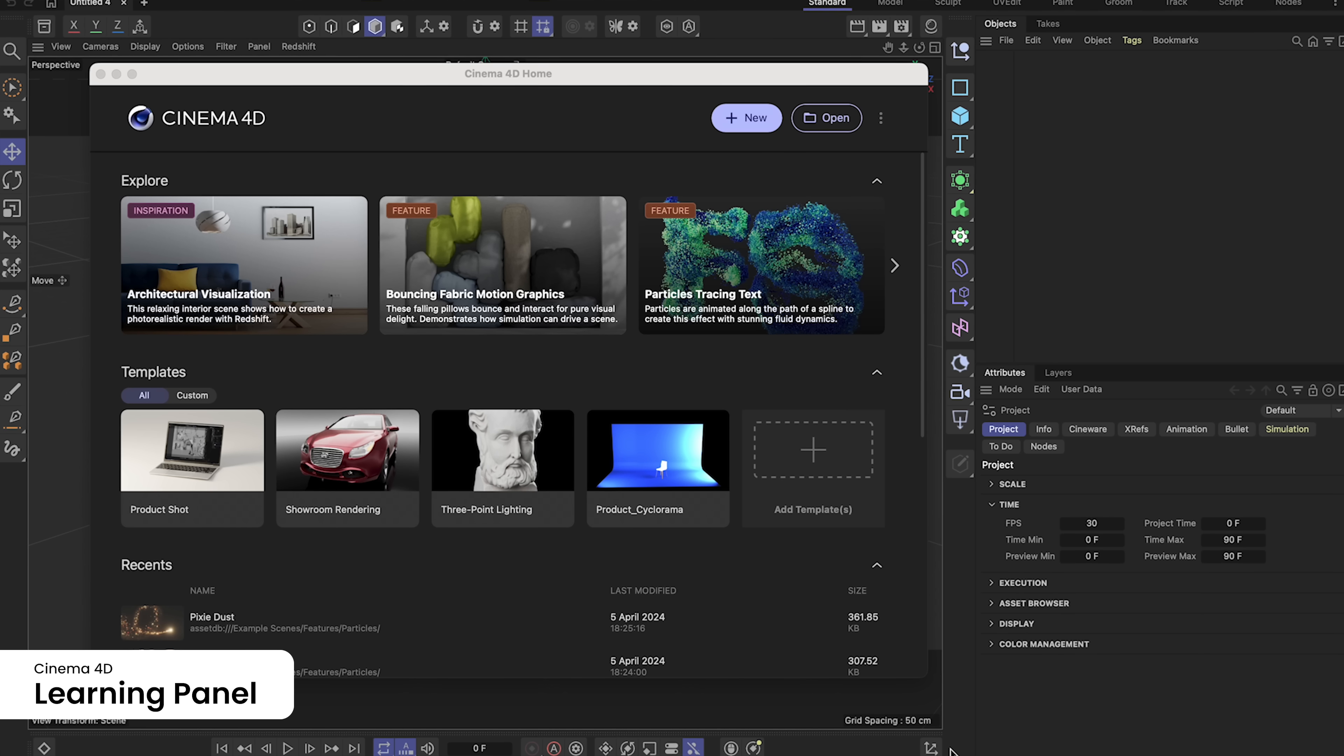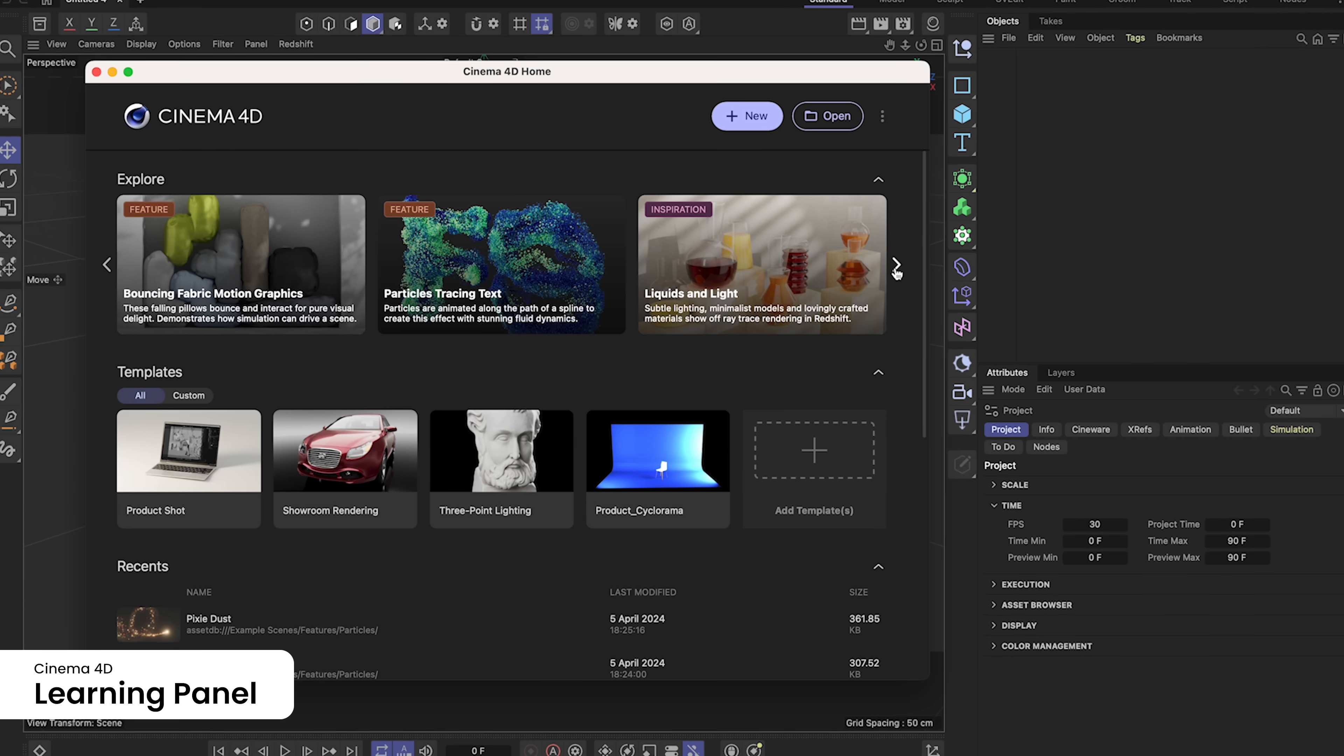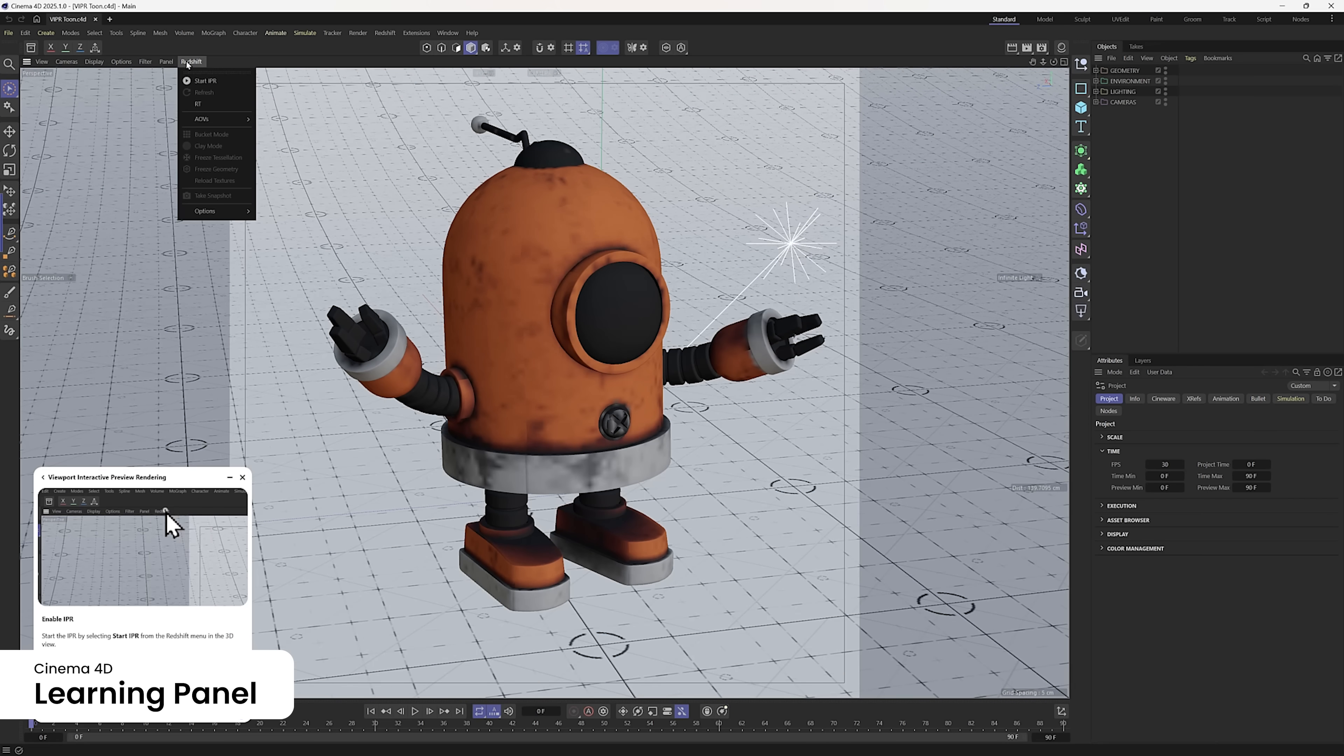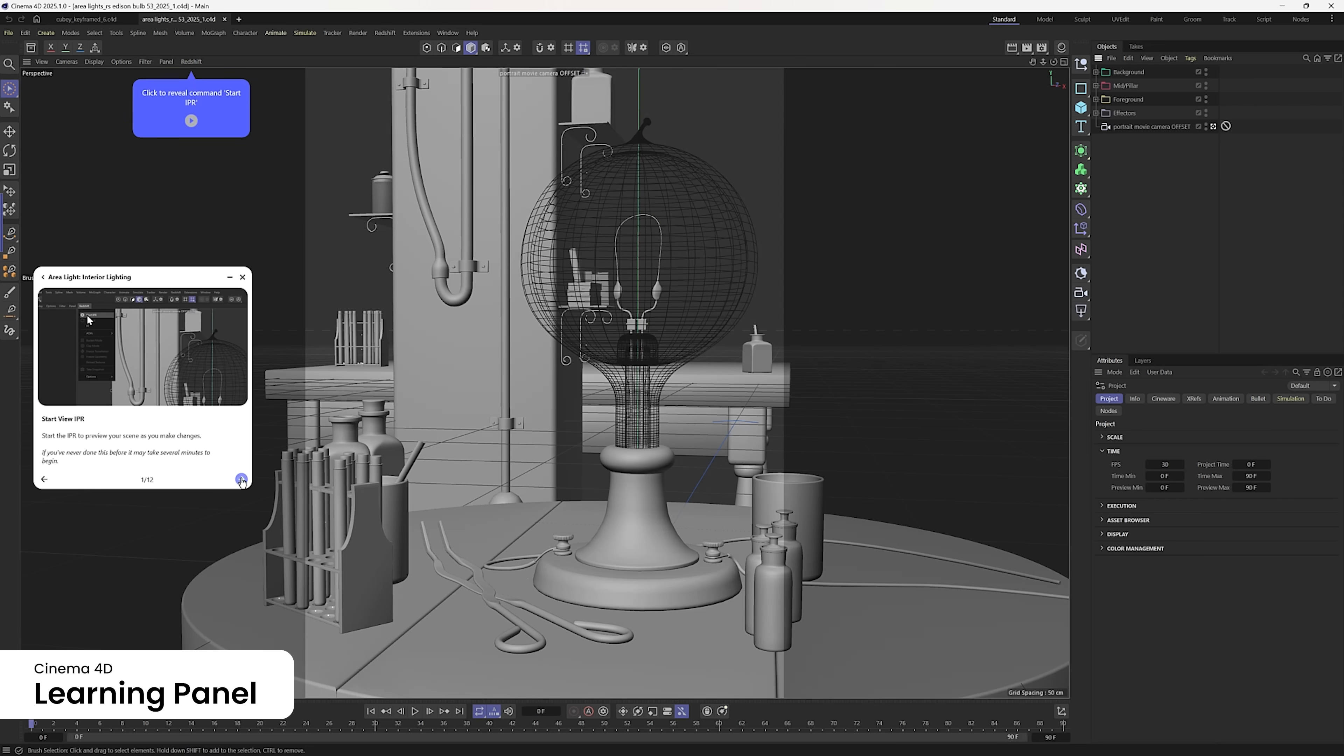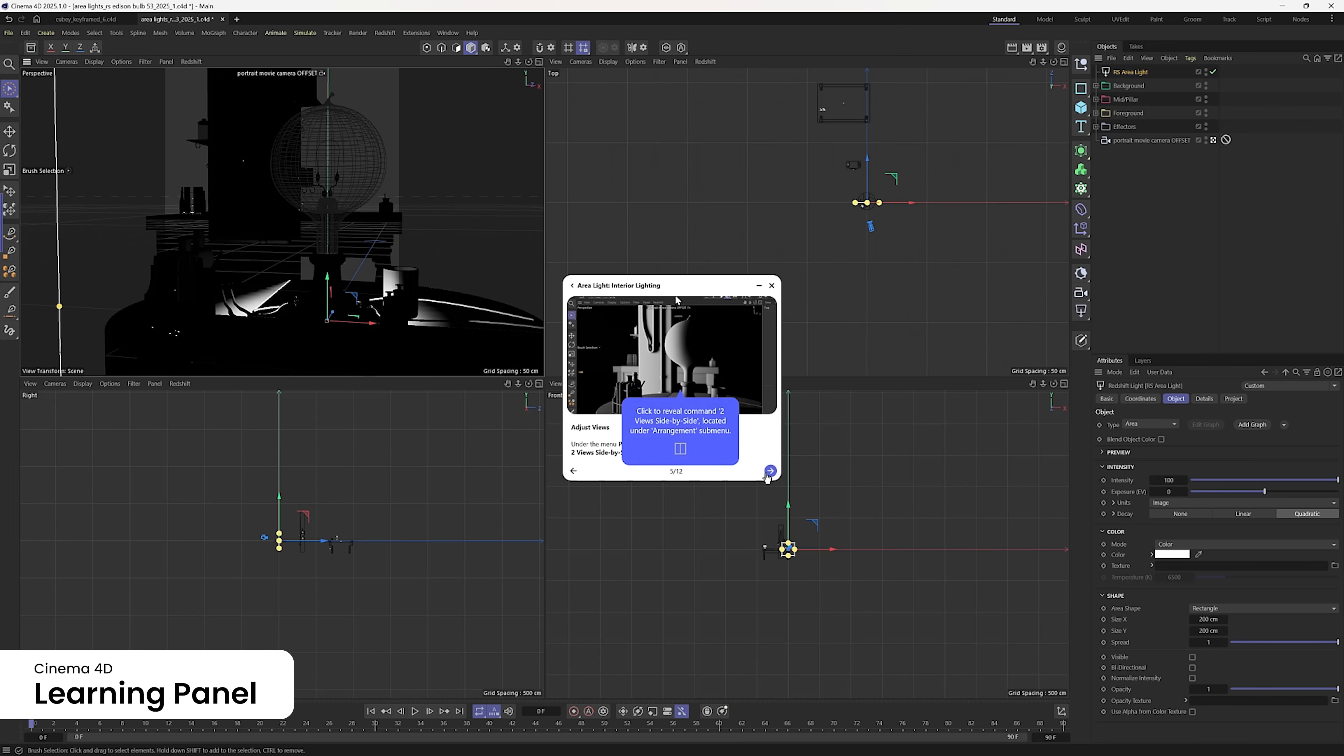Whether you're new to the 3D world or looking to expand your skills, Cinema 4D's latest training tools are here to guide your journey. The intuitive learning panel offers interactive tutorials with video guidance and UI highlights to simplify concepts and accelerate your learning process. Ignite your artistry in 3D content creation with confidence.